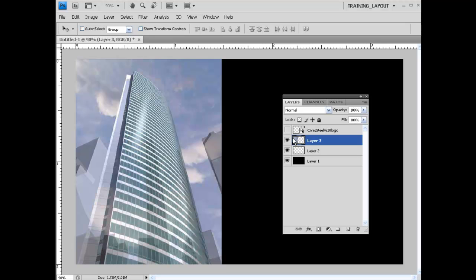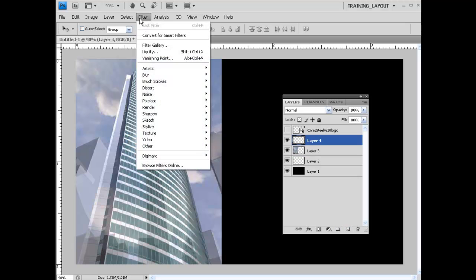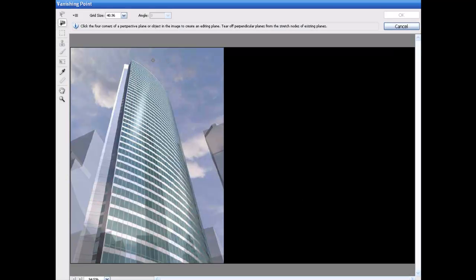The next thing we need to do is go ahead and create the grids. I'm going to add another layer, then come up to Filter > Vanishing Point. What I would do is go ahead and scale your grid size down some — I'll punch this to 30 and work with that.